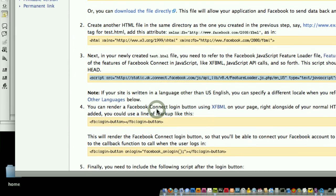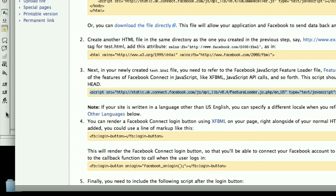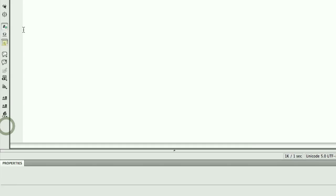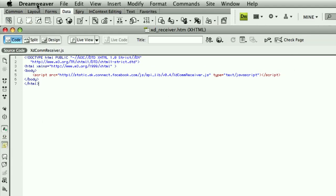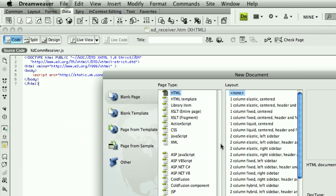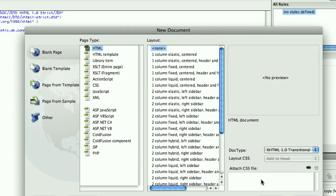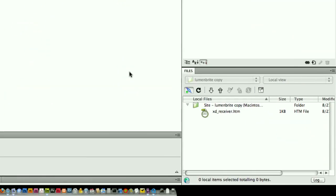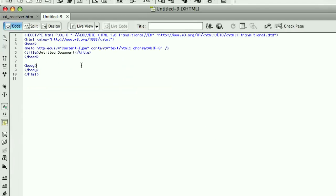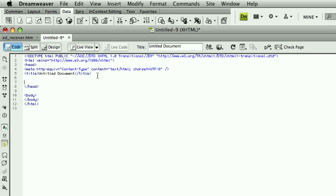And now I'm going to go into Dreamweaver, and I'm going to create a new blank basic HTML page. Alright. And right here, after the title, I'll go ahead and add in the script tag that I copied.